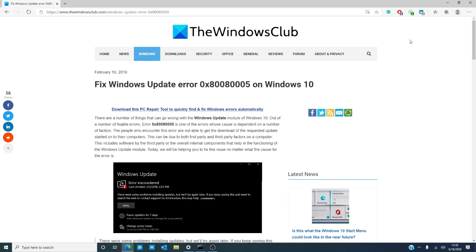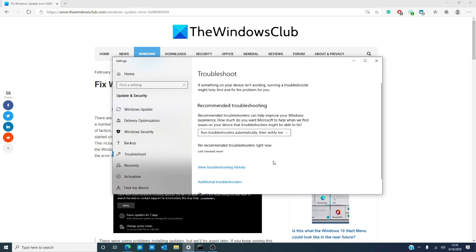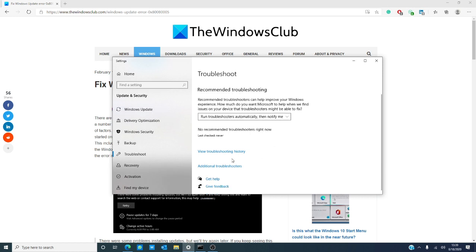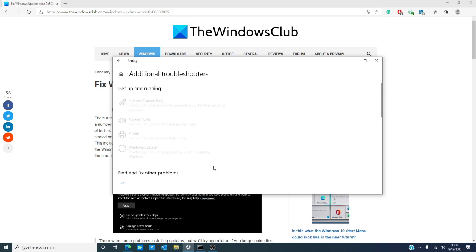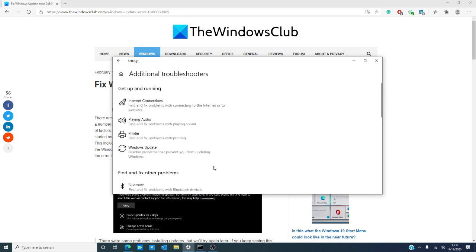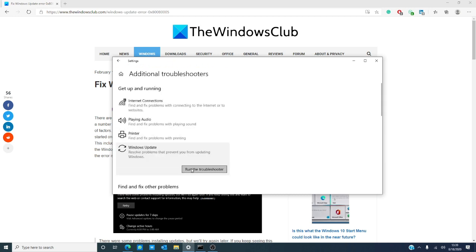The first step that we need to try is the Update Troubleshooter. I like to search in the search bar — type in 'troubleshooter' and it should open right up. Click on 'Additional troubleshooters,' then look for the Windows Update troubleshooter and run the troubleshooter.